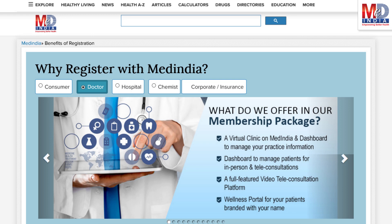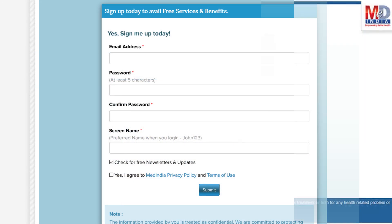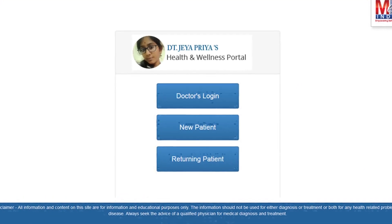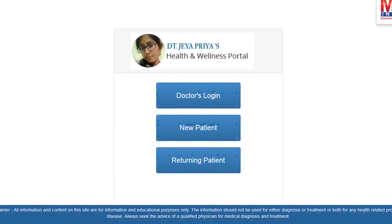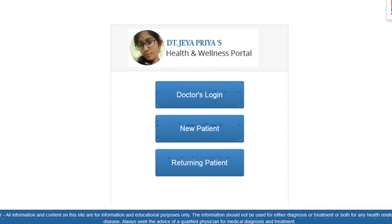If you don't have an account, create one by logging in as a new member and opt as a premium member. This will require email verification — follow the given steps. All returning members and MedIndia members can log in with their username and password.